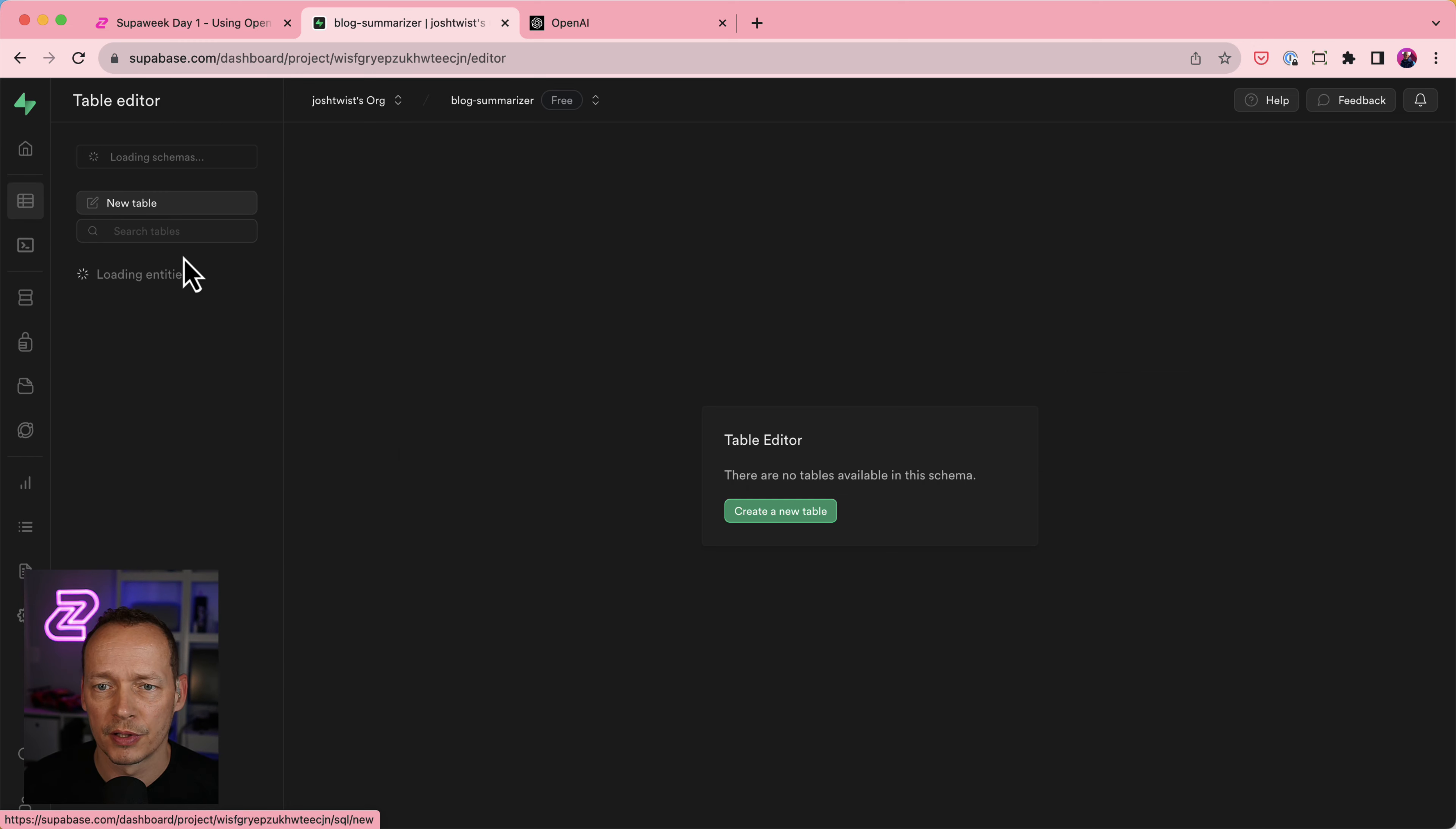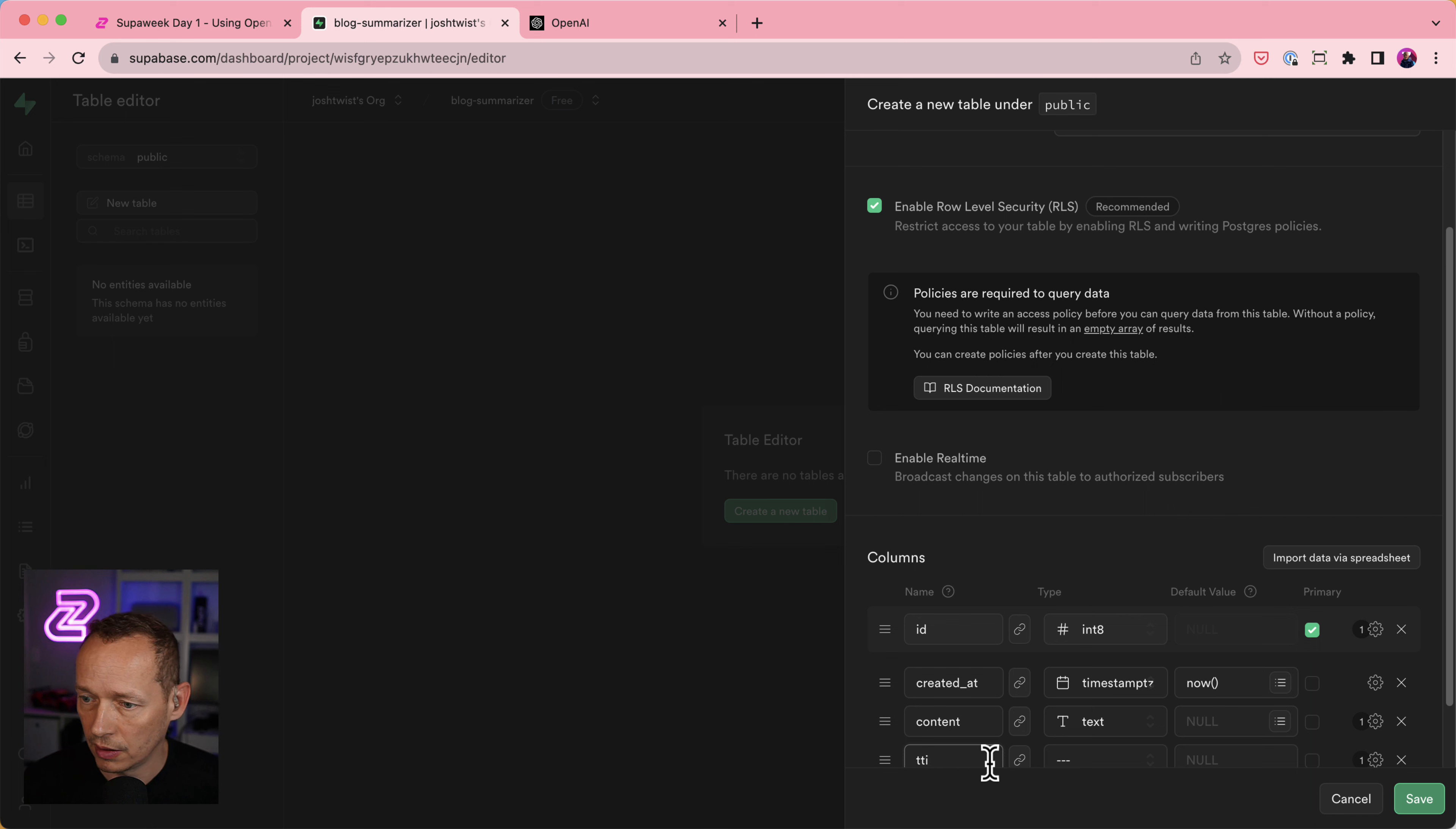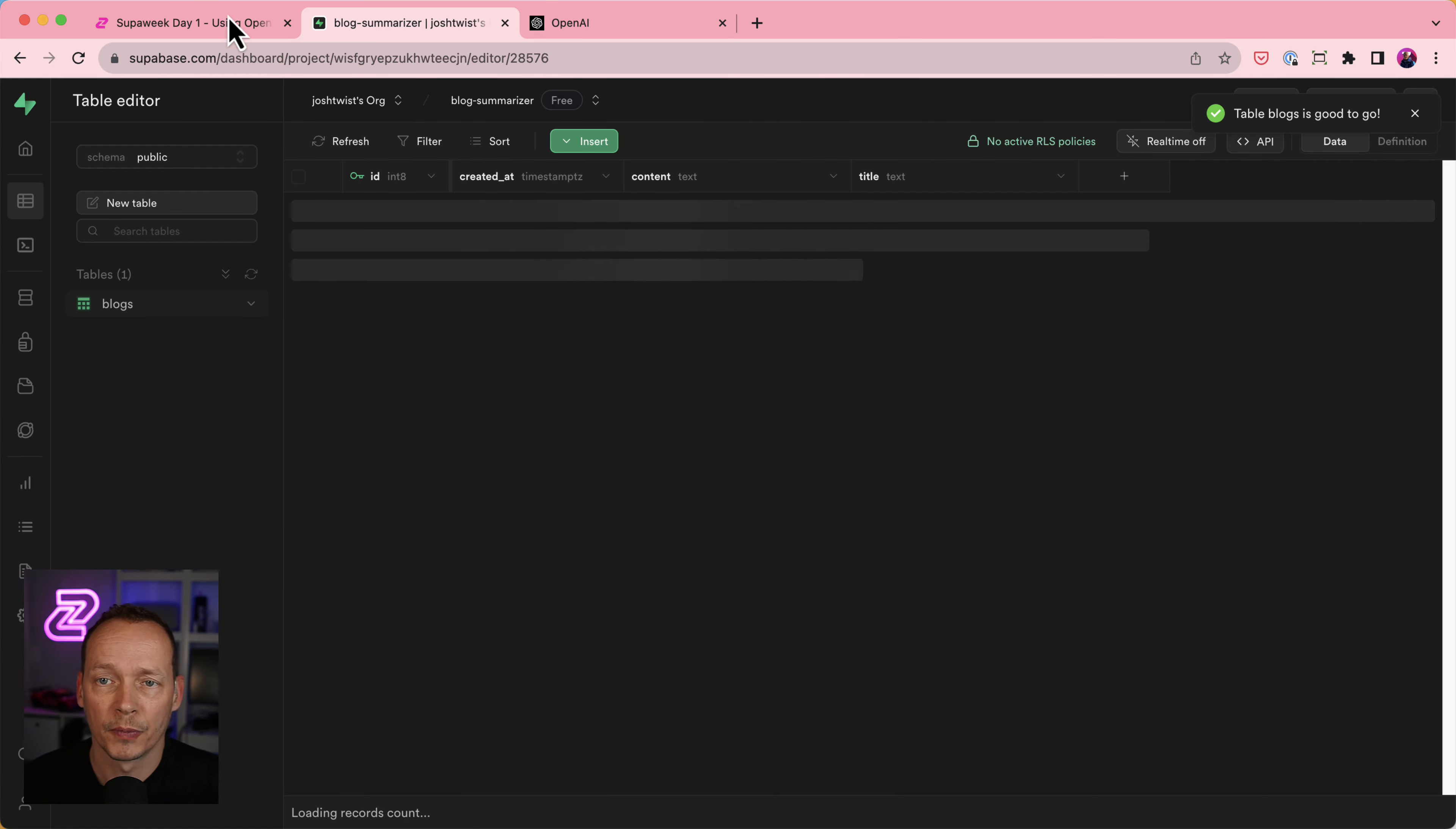The title will be whatever we submitted as the prompt to be summarized and the content will be the content that gets generated by OpenAI. So let's go and do that now. So I'm going to go over to Tables here, create a new table. It's called Blogs. I already have ID and created at. So I just need to create content, which is of type text and a new title, which is of type text also. Save that. That will create my blog table where the blog post will get stored after we've called OpenAI.